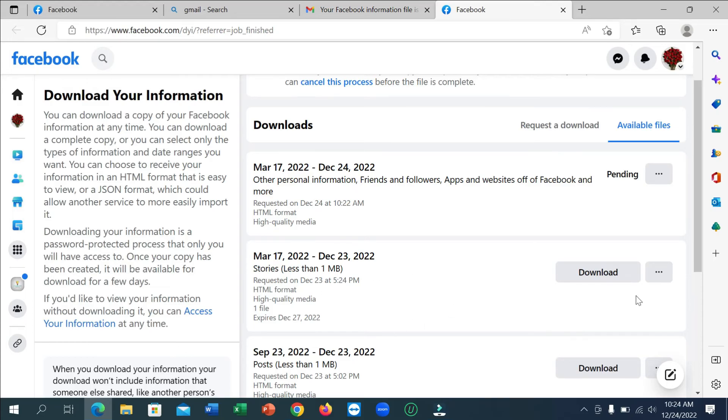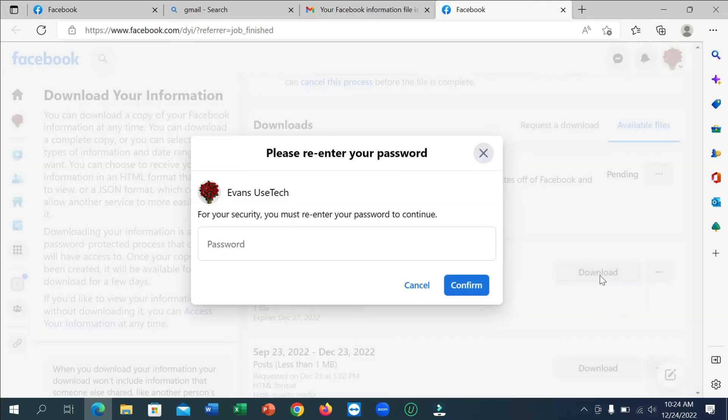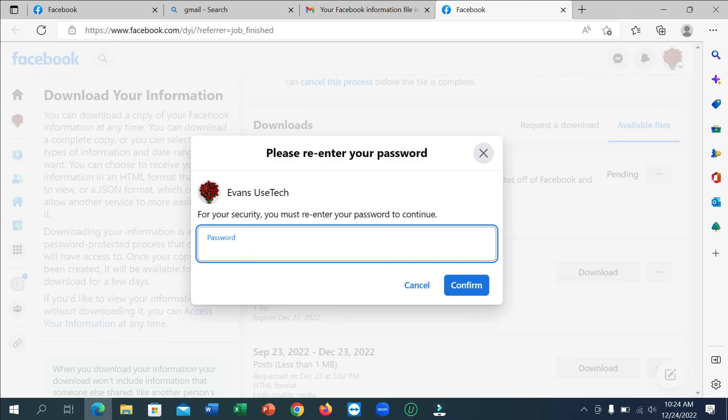So here you can see I just need to click on this download option and then you need to type your password here.